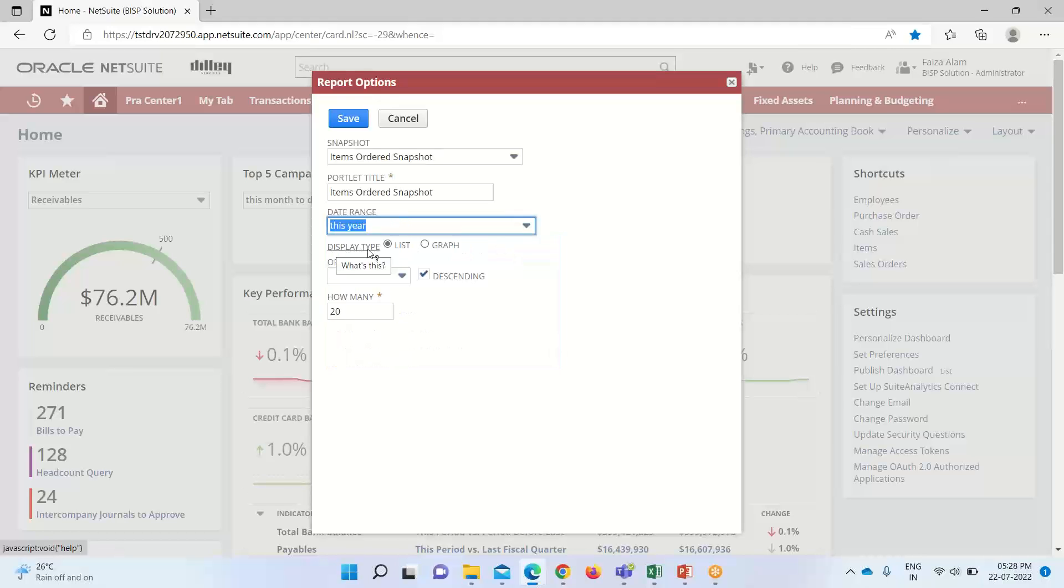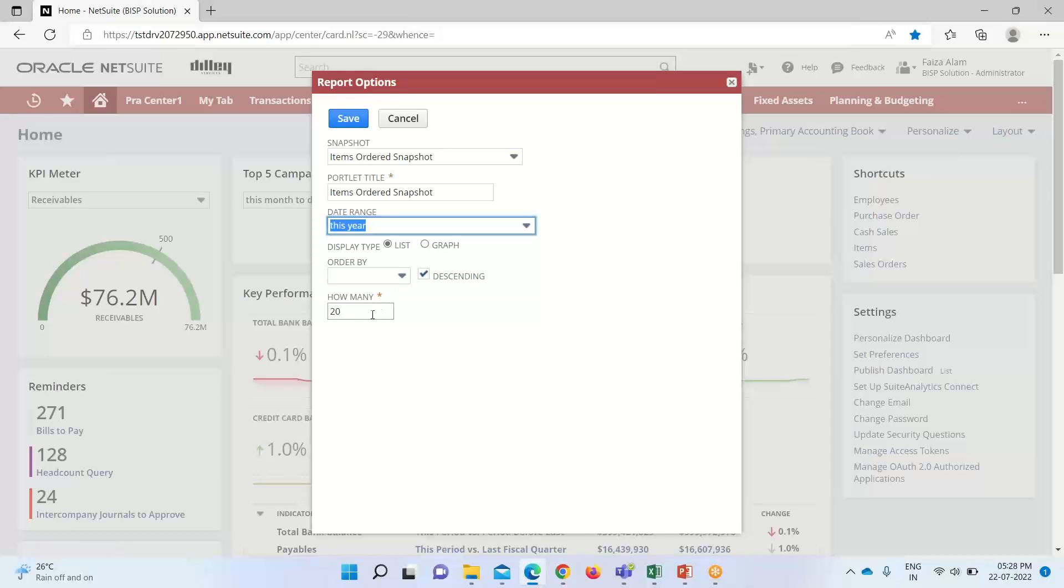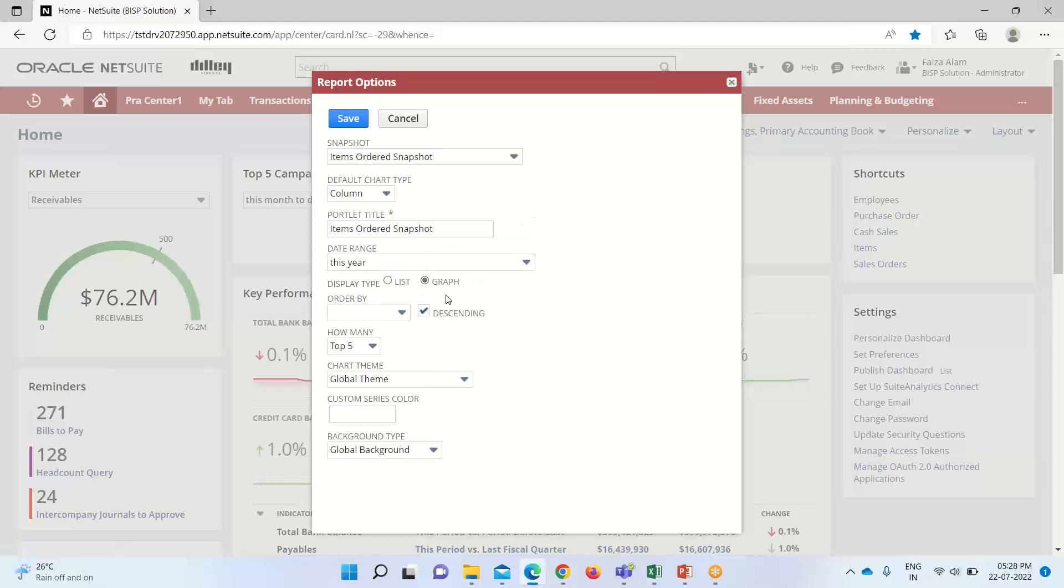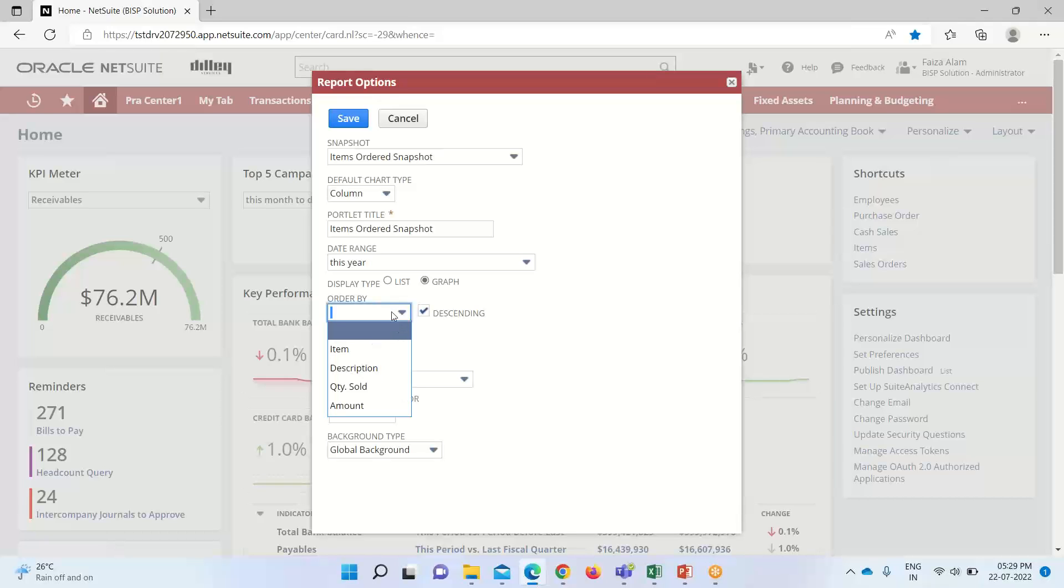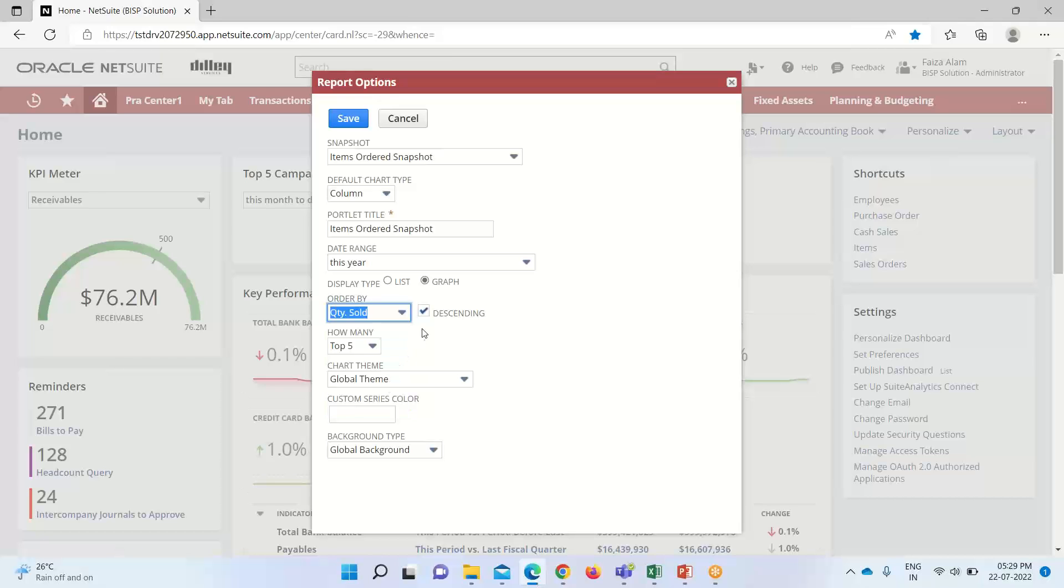And here you can see that under the display type, either we want to display this report as a list view or in a graphical format. So, if we take the list option, so we have to mention the record types, how many record types do we want to display in our reports. And if I select graph here, so you can see for graph, we have these options like chart theme and how many items do we want to display on our report and on which order do we want to display it. So, under order by, I will be taking here, this quantity sold and I want it to be as a sorting as descending.